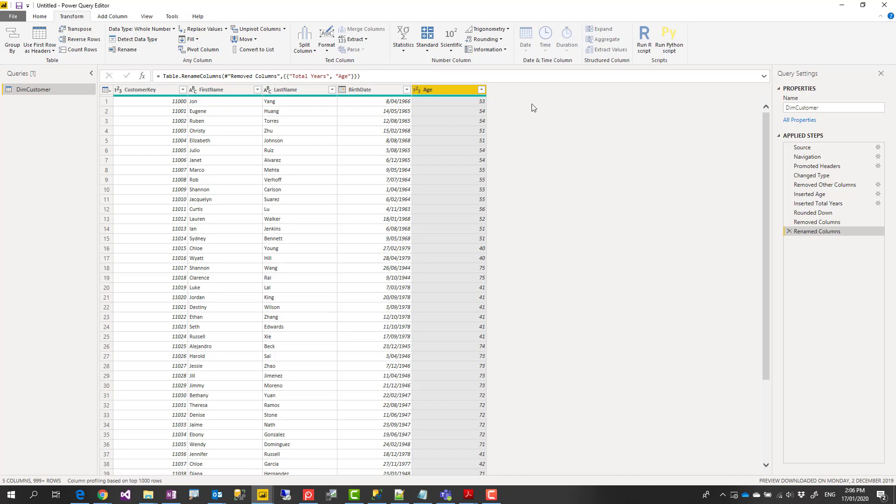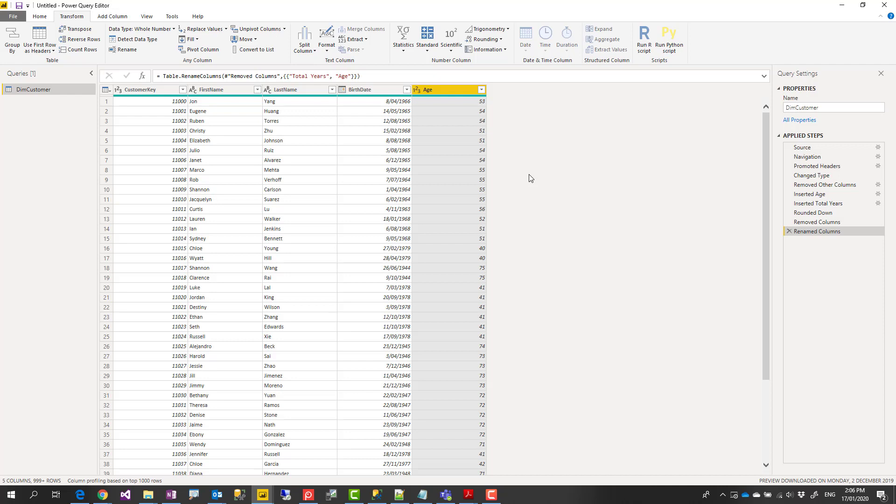And another thing about this is that because this is pre-calculated, comparing it with a measure, a measure is calculated at run time, this would make performance of your report better if you don't need the age to be calculated dynamically. If you need it to be calculated dynamically, you should use the DAX method. I have written an explanation about that in another blog article, which you can find the link down in the description below.